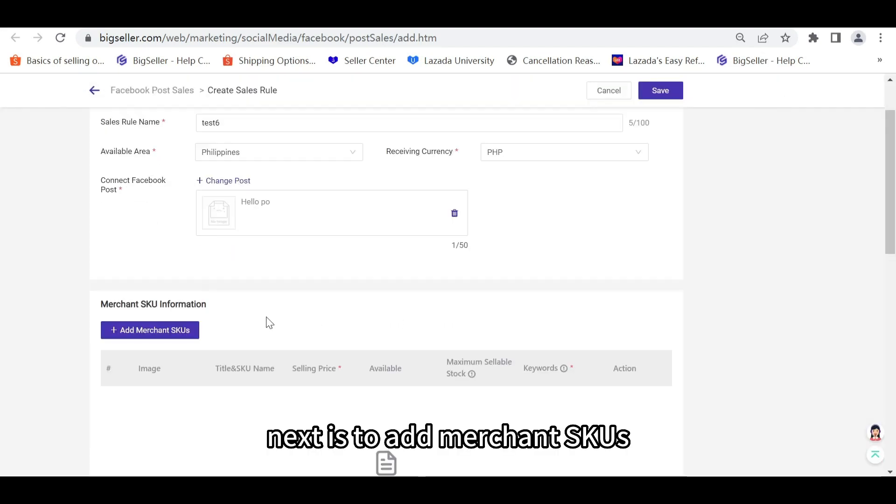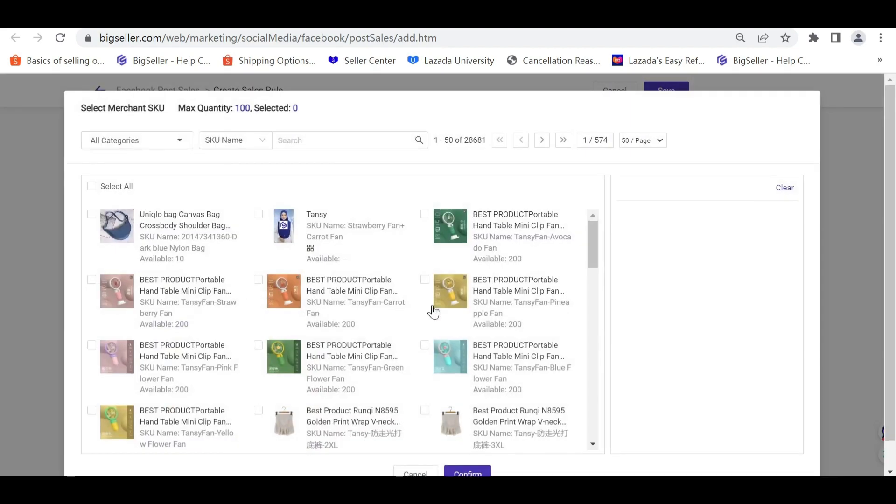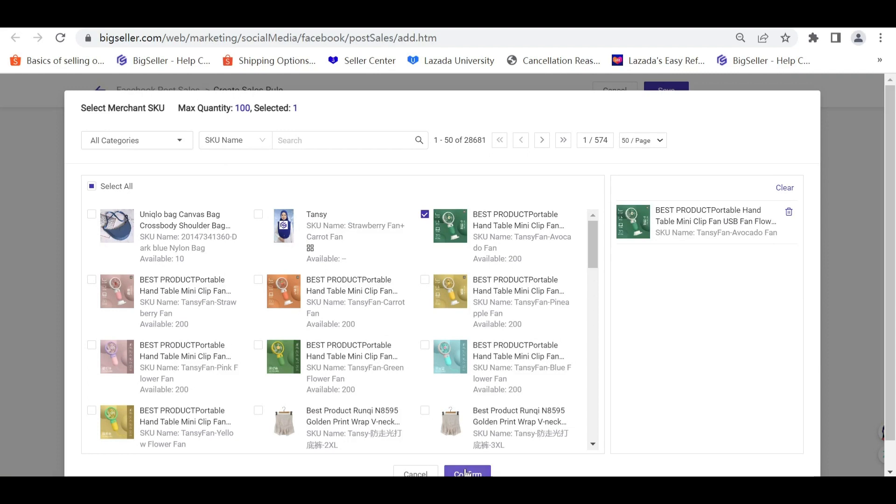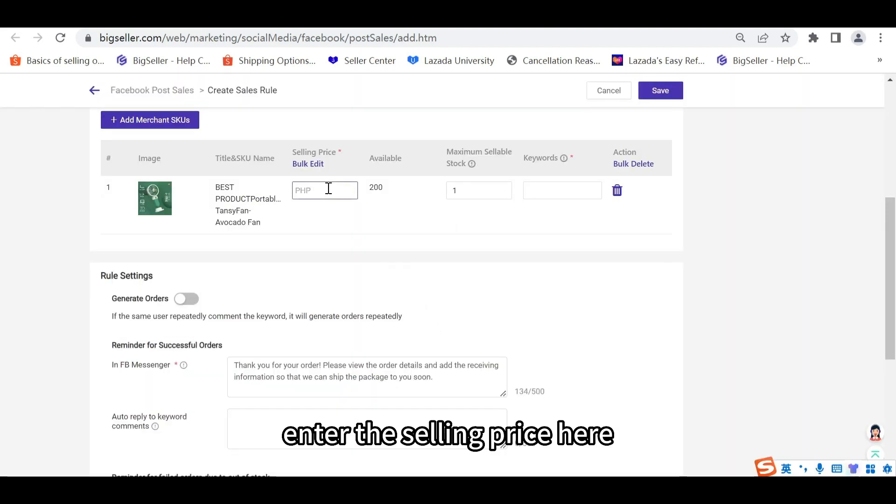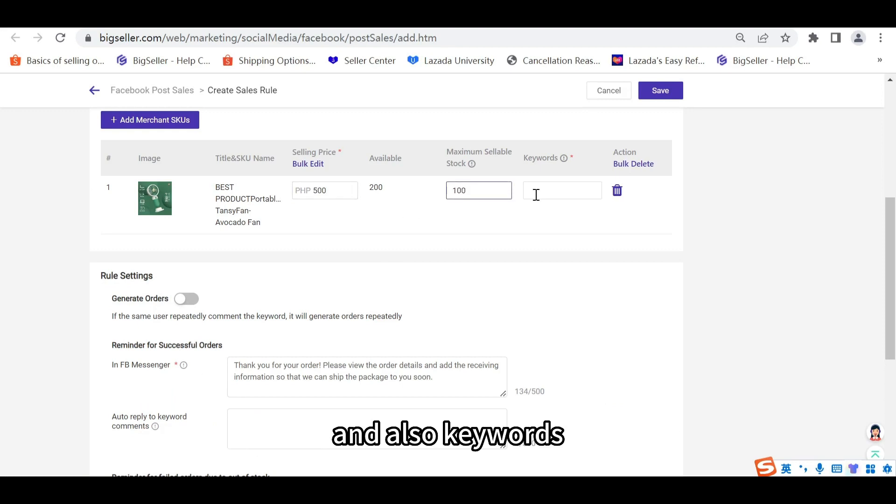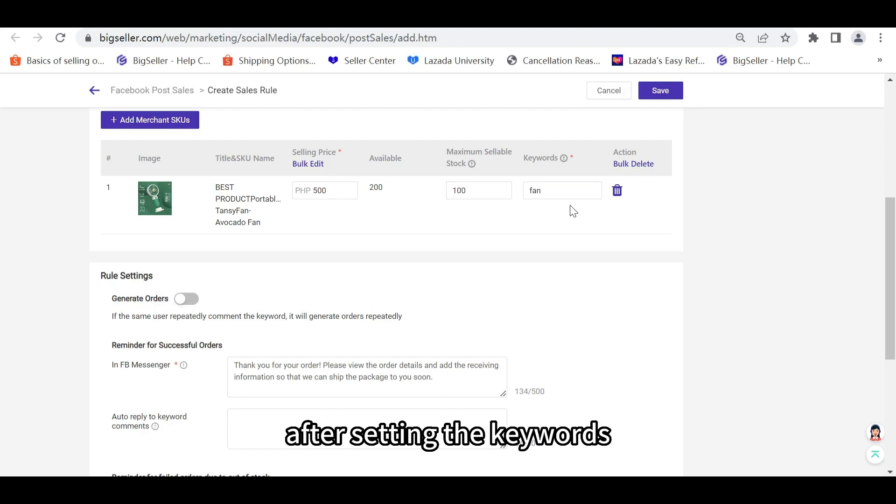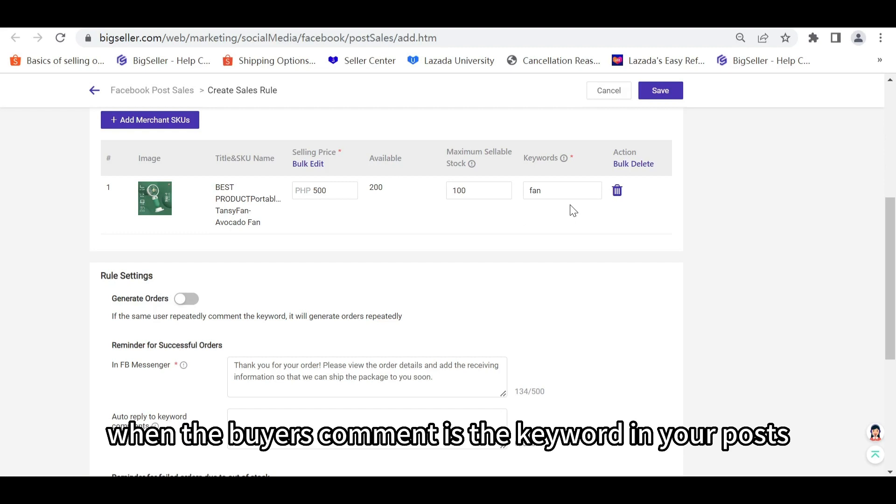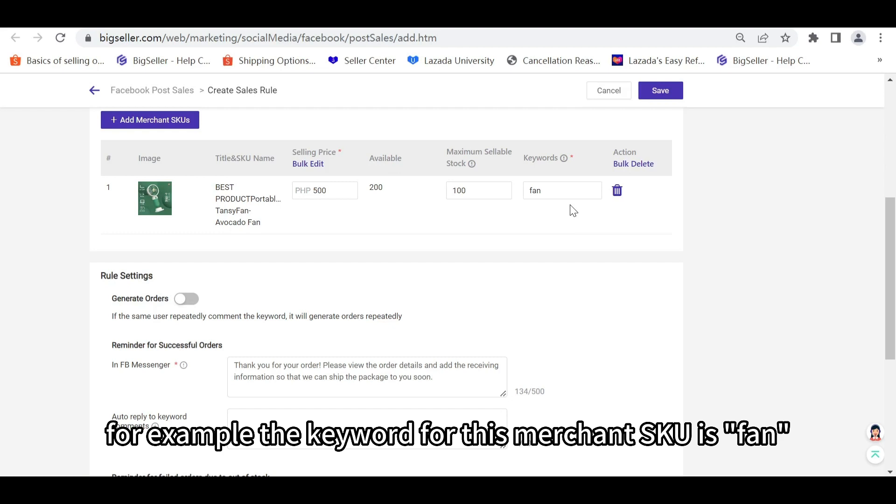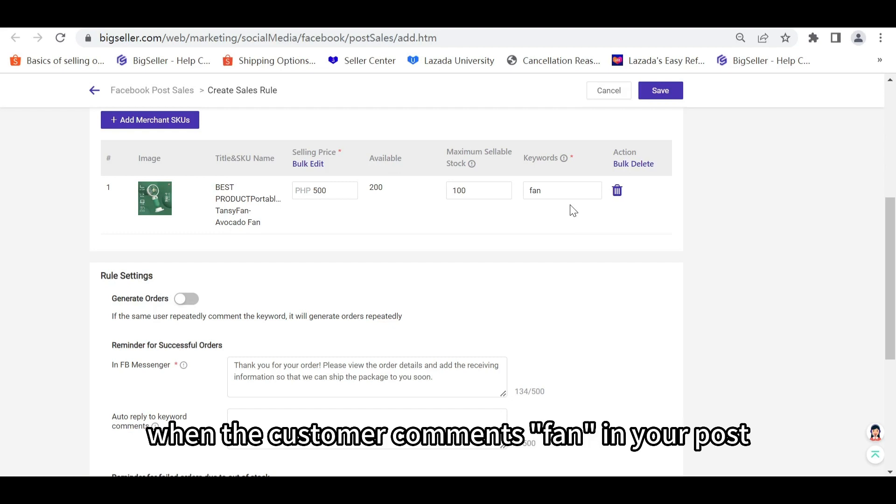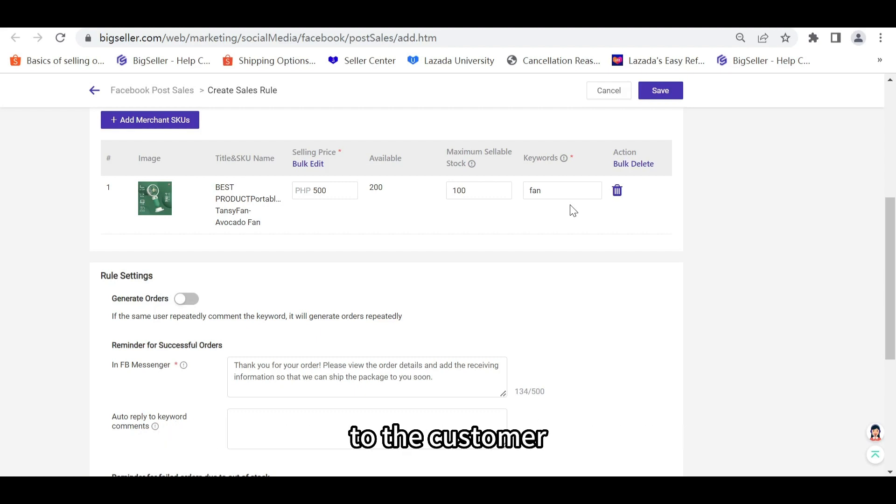Next is to add Merchant SKUs. Enter the Selling Price here, and also the Maximum Sellable Stock, and also Keywords. After setting the Keywords, BigSeller will automatically generate an order when the buyer's comment is the keyword in your posts. For example, the keyword for this Merchant SKU is Fan. When a customer comments Fan in your post, the system will send an order message to the customer.